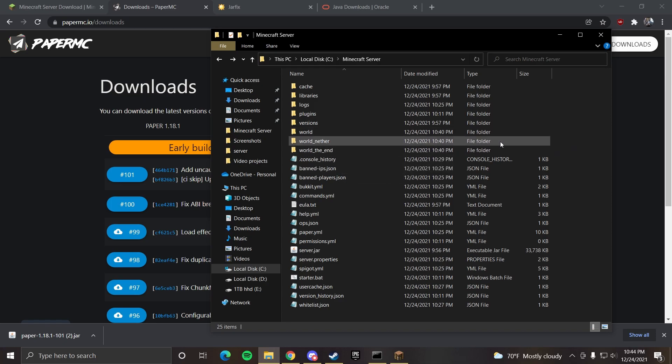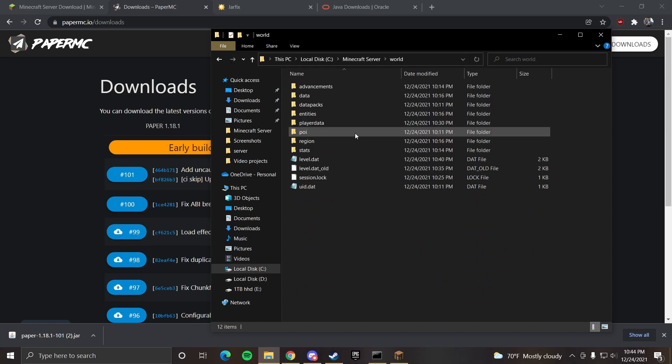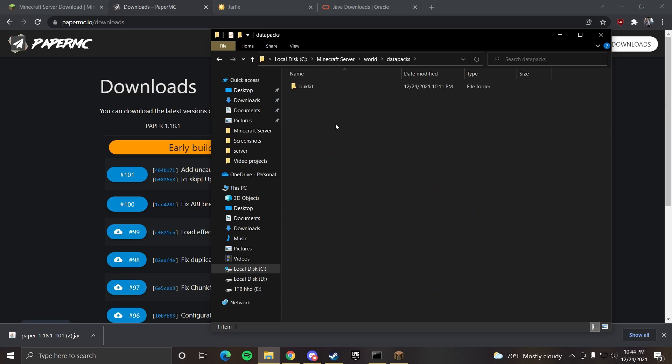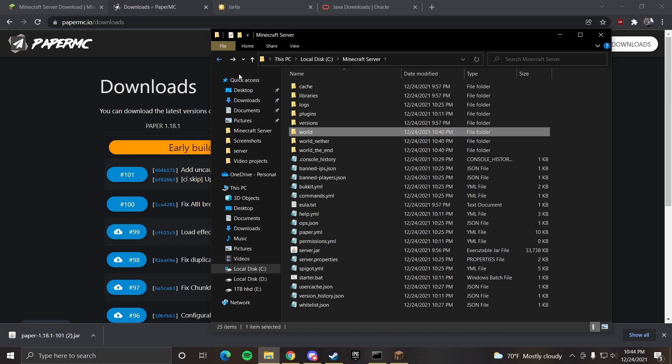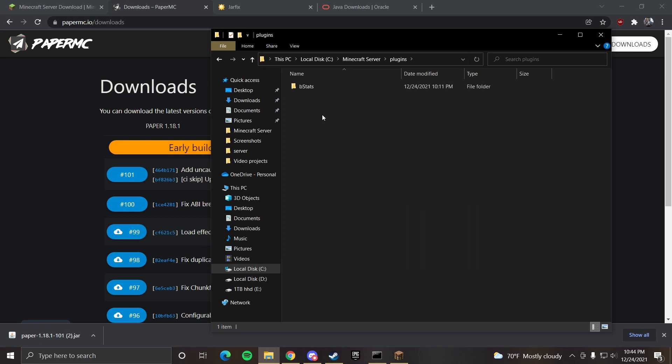When changing data packs that'll be in a world and data packs. You can put all the data packs you want in this folder. If you want to change plugins that'll be in your plugins folder. You can put any plugins that you want in this folder.